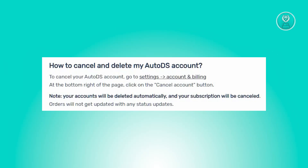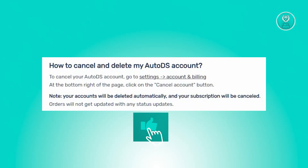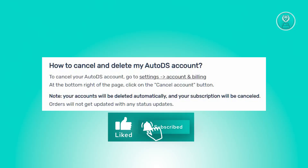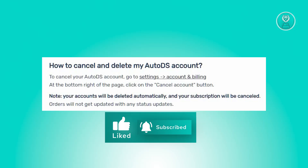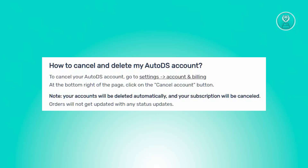To terminate and remove your AutoDS account, you need to follow these steps. The first thing you want to do is navigate to the settings menu and select Account and Billing. From there, locate the Cancel Account button positioned at the bottom right corner of the page. Please be aware that upon cancellation, your account will undergo automatic deletion and your subscription will officially be terminated.